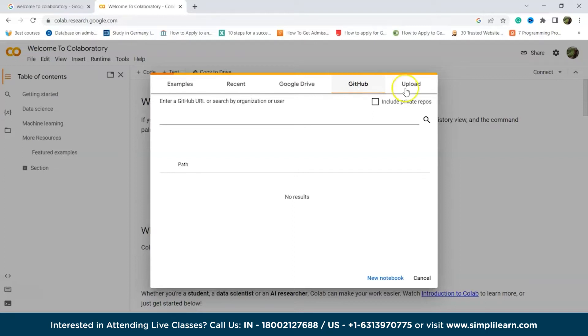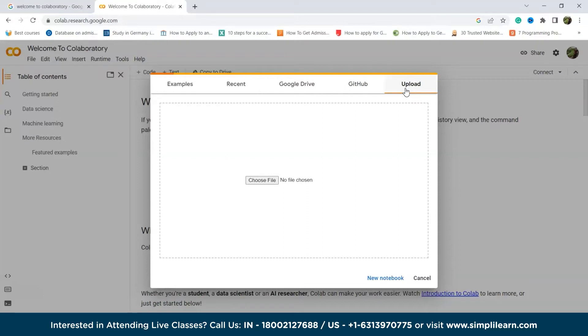Then we have the Upload tab. The Upload feature allows you to bring and work on your own Jupyter notebooks that you have created on your computer. You can easily upload any file from your local machine by selecting the Choose File option.